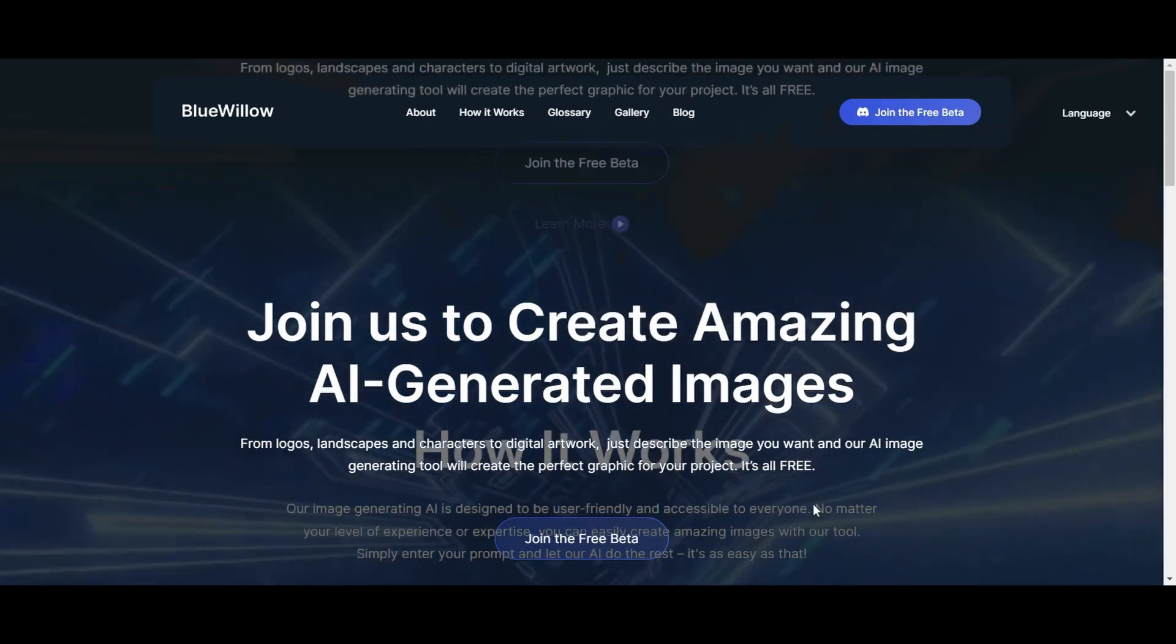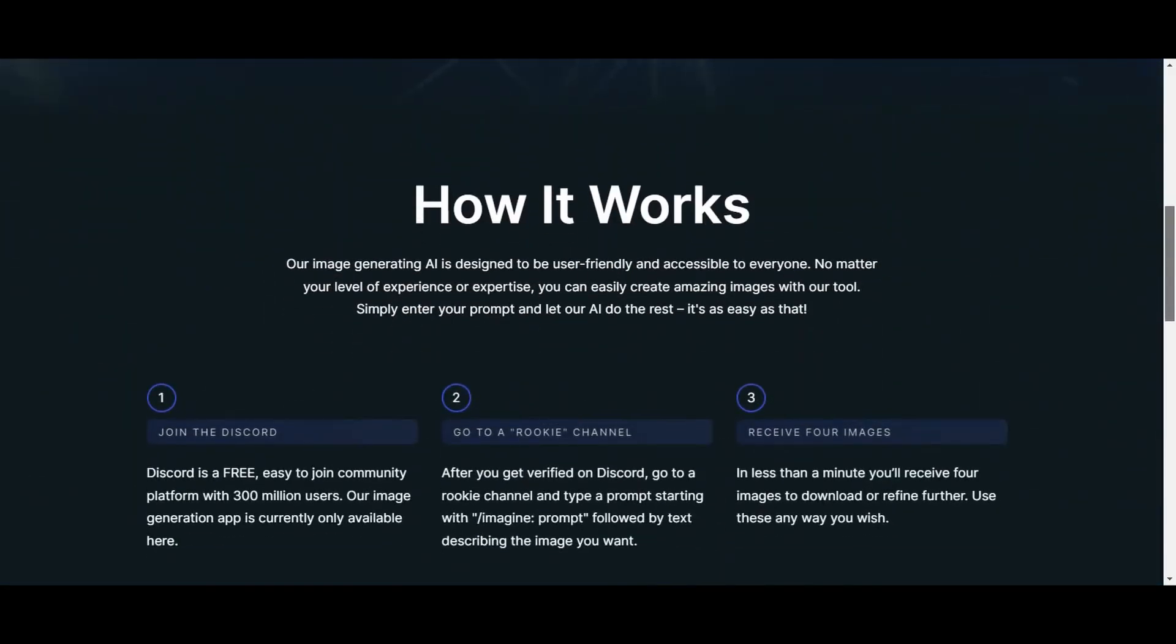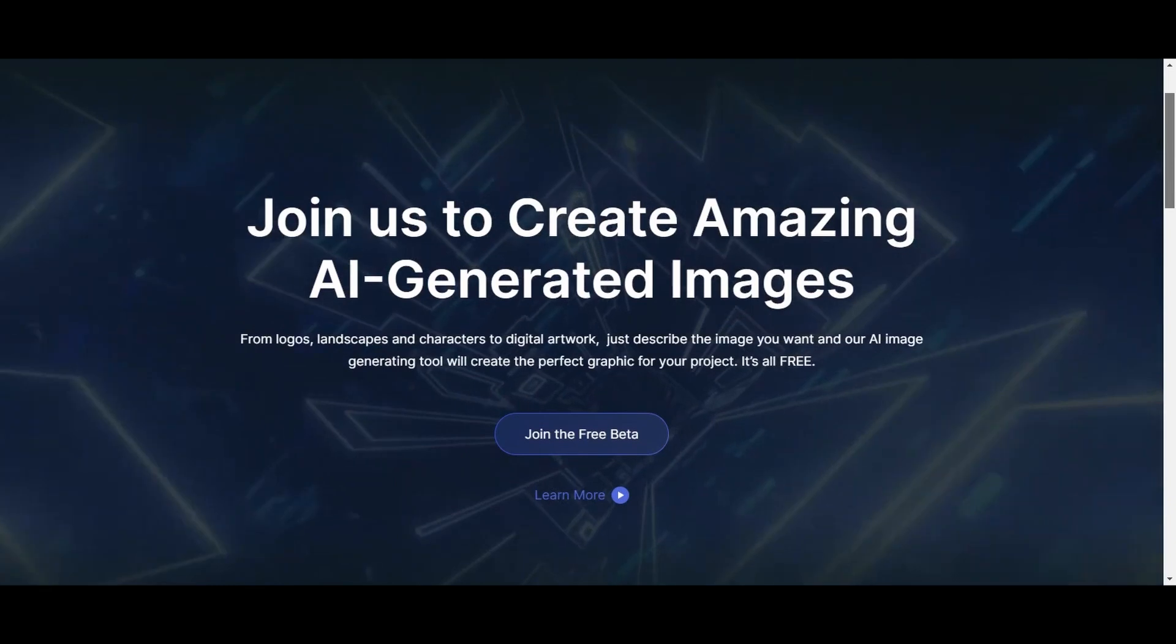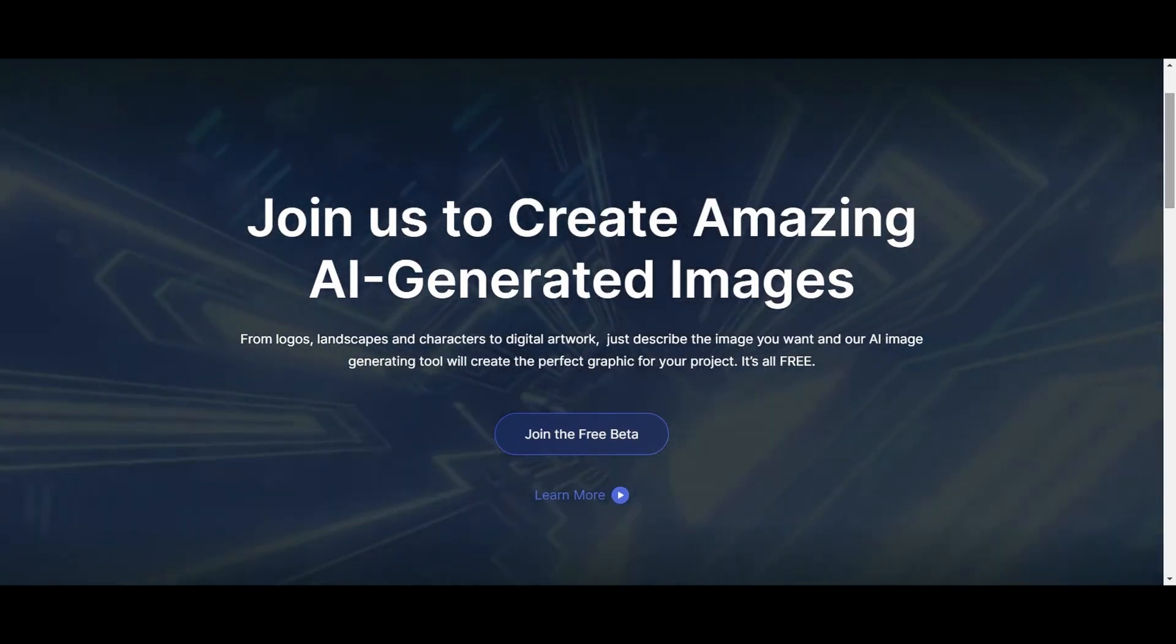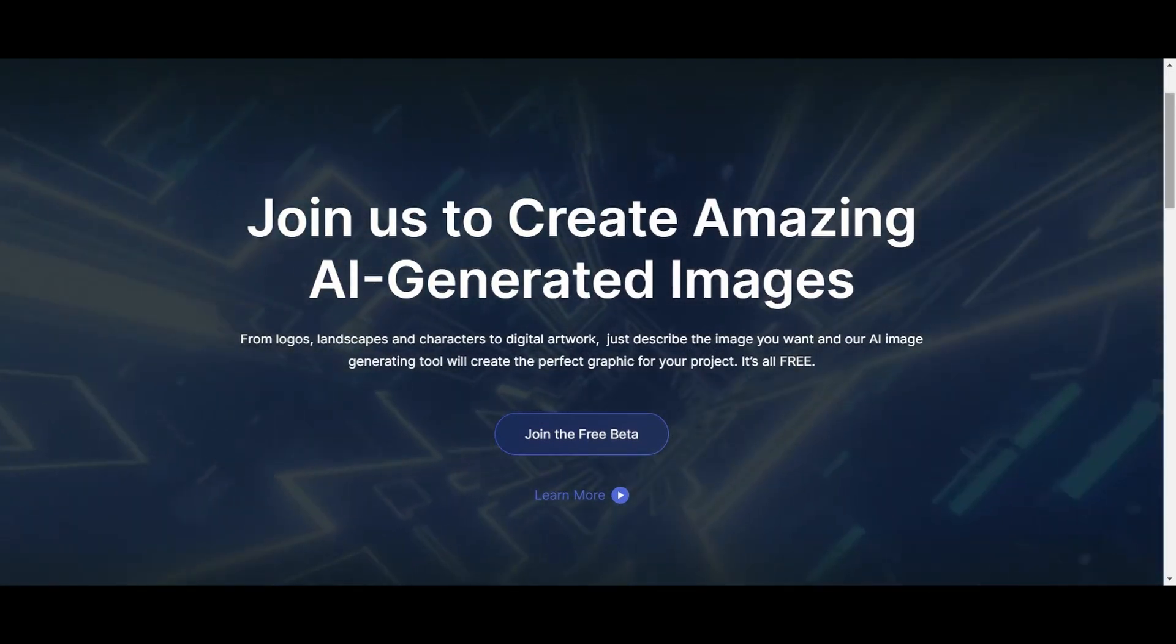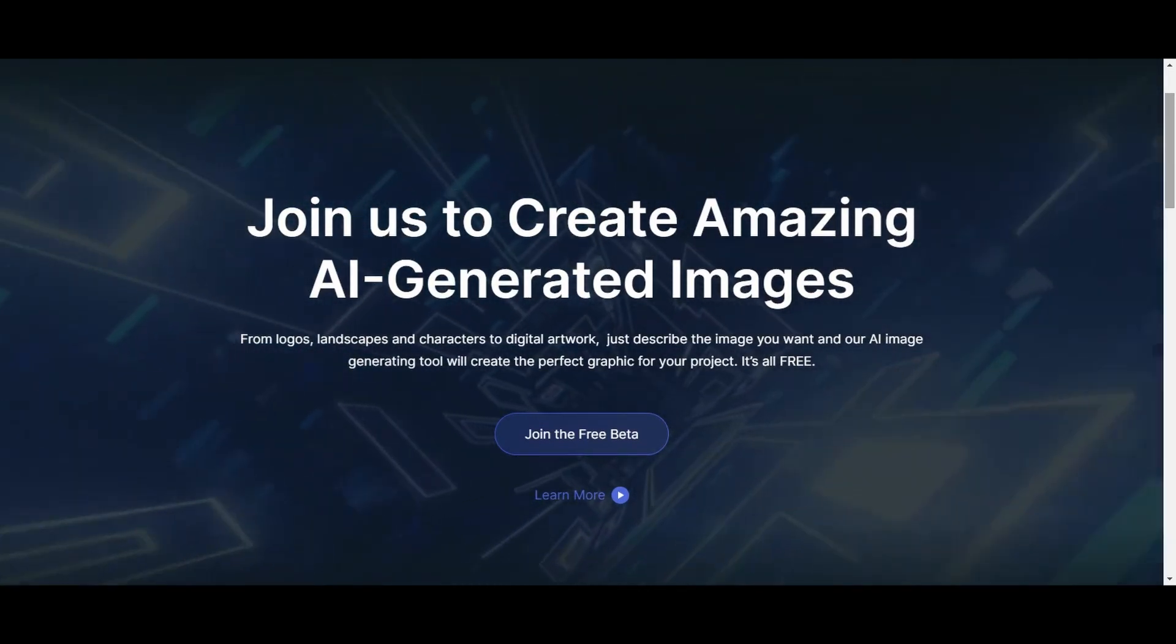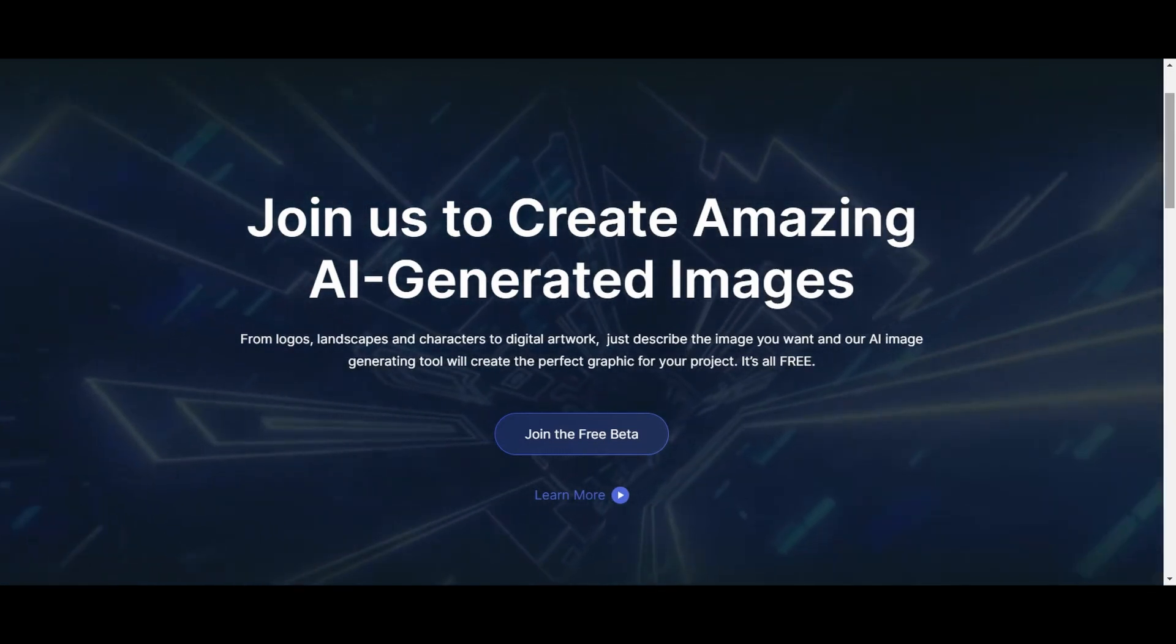I'm going to show you how it works, what it can do and what it cannot do. I'll also be sharing my thoughts on the tool and what it means for the future of AI-generated art.